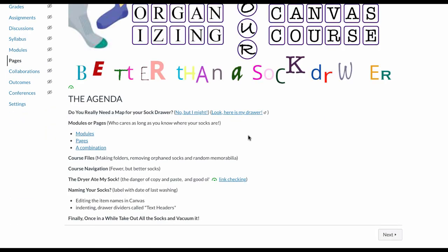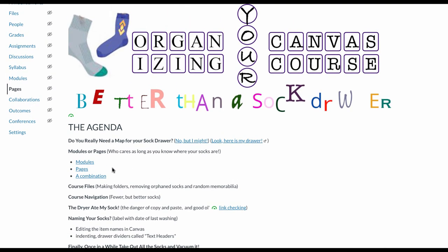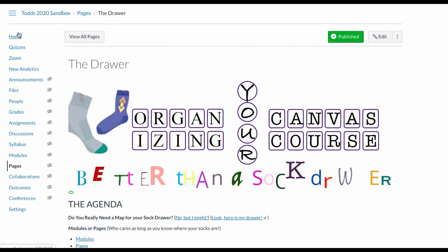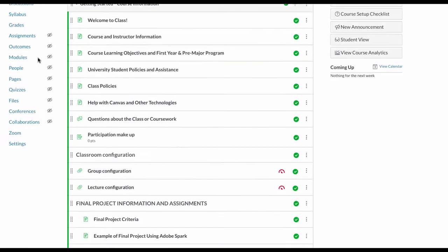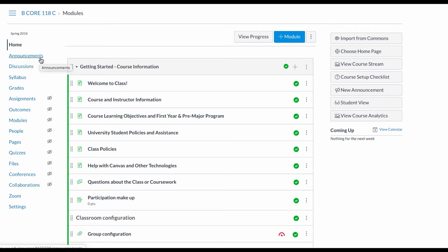Now I'm going to take a look at course navigation. That of course is this left hand bar. In my case there's things here that you obviously don't need. I would say that in some of these classes here you can see that the only things that are visible to students in this class are four items - the home page which is the modules, the announcements, discussions, syllabus and grades.